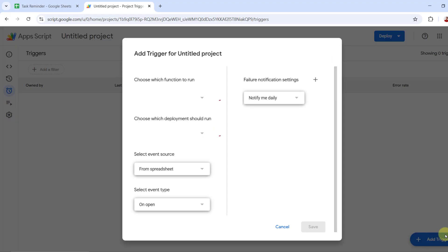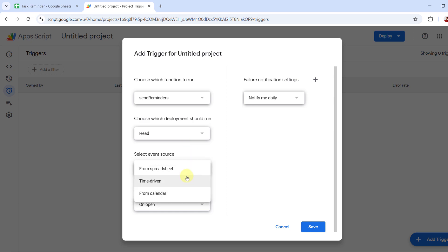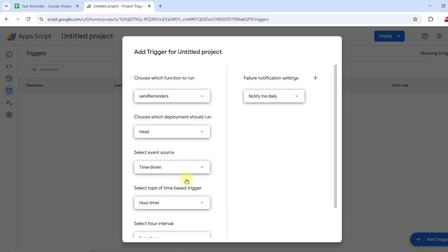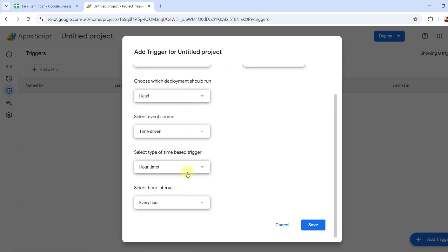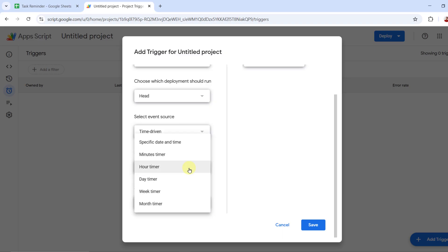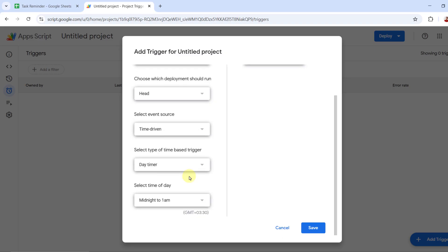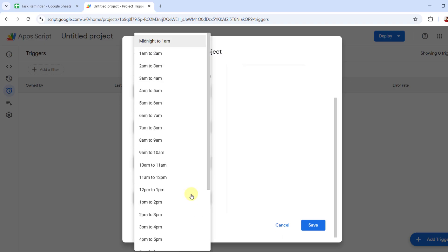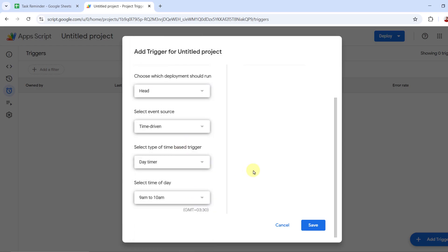Choose send reminders as a function. Under event source, choose time driven. Set it to run daily at the time you prefer. Run it early in the morning to give recipients a full workday to act.